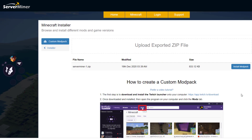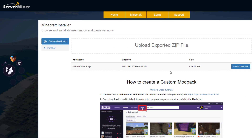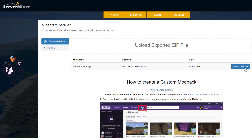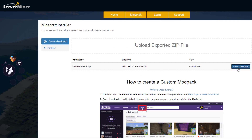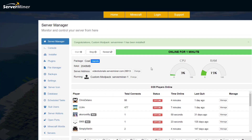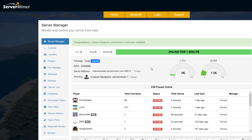I can see 'Test' from one I made earlier, but 'Server Miner' is the one we just created — click Open. The zip has been uploaded, and on the right click Install. You can create a new world at this point — I'm just going to click Install.